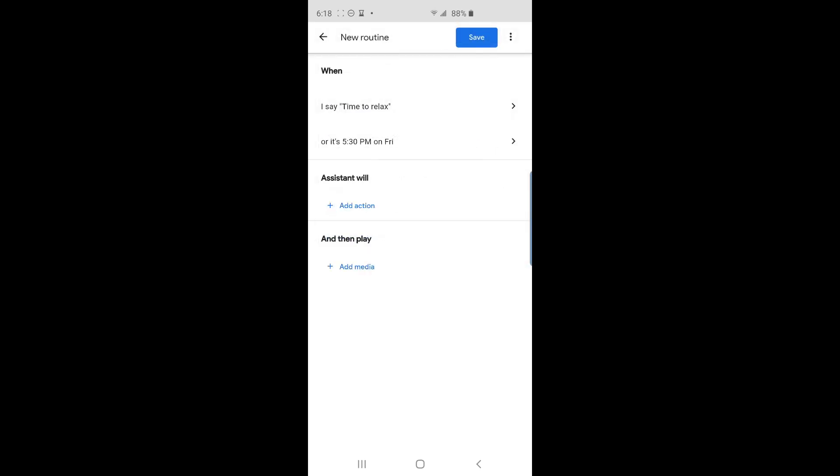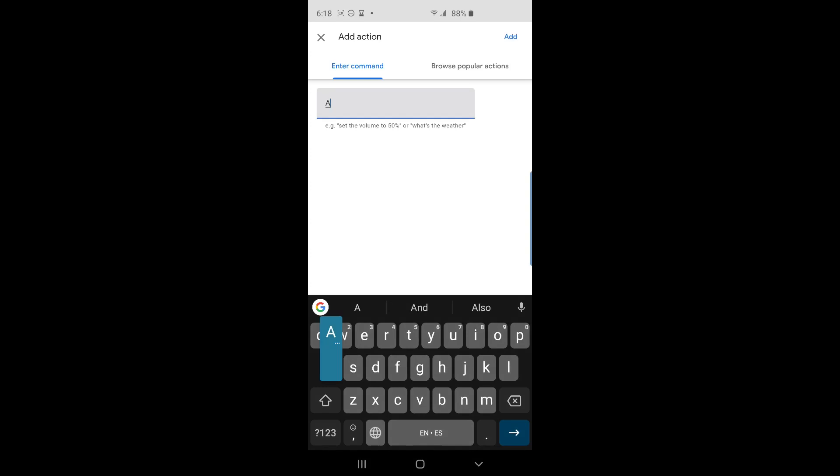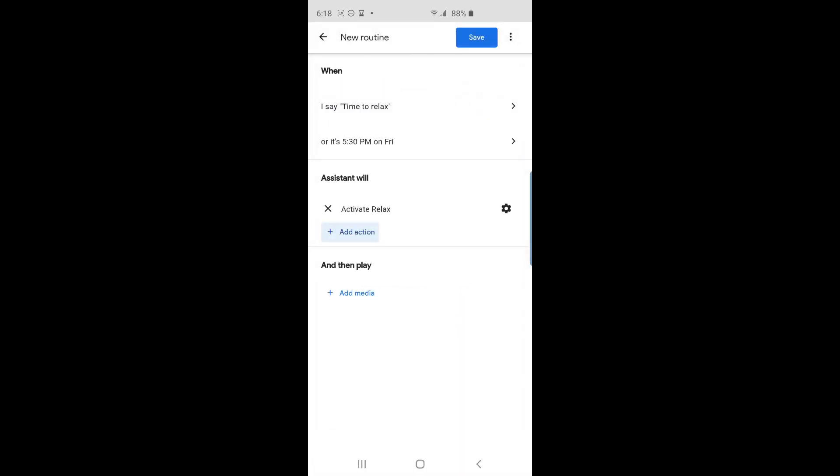Now it's time to add the actions that the routine will perform. The first action I want is to activate the relax profile of my lights. Tap on add action. Here, in the text box, I'll type activate relax, and then tap add on the top right.